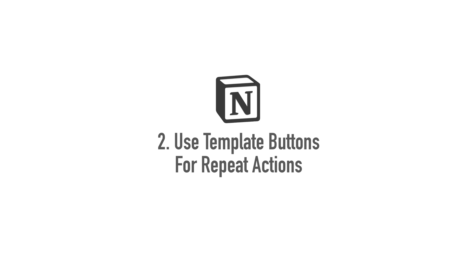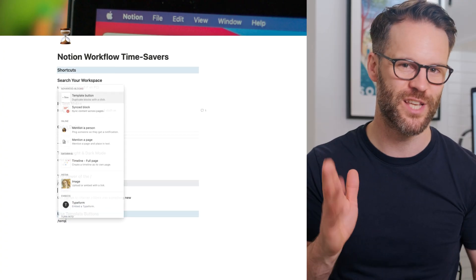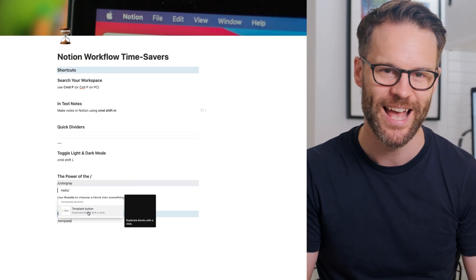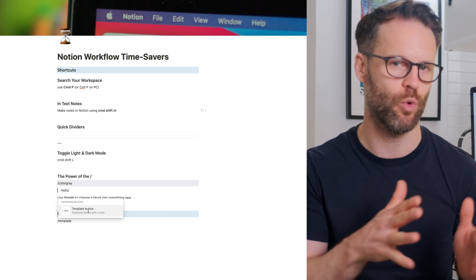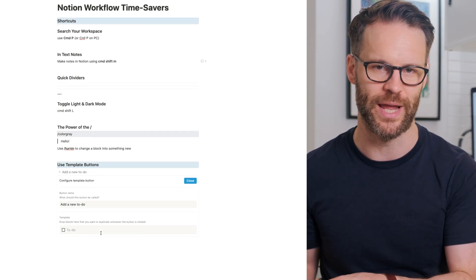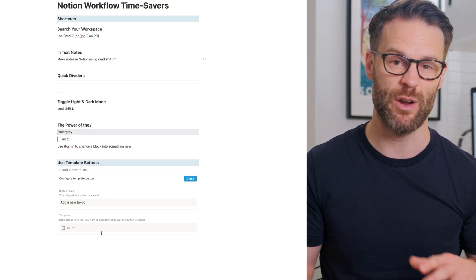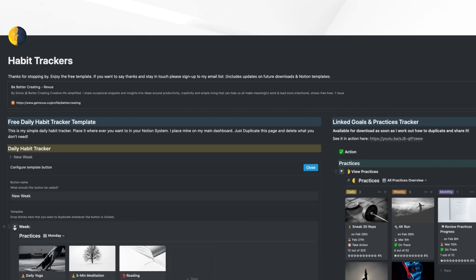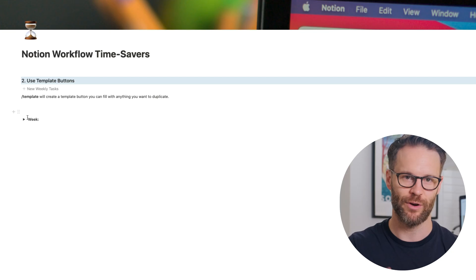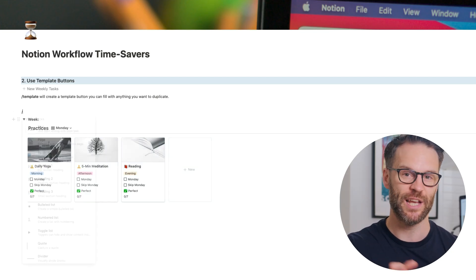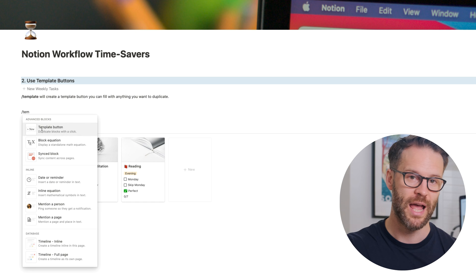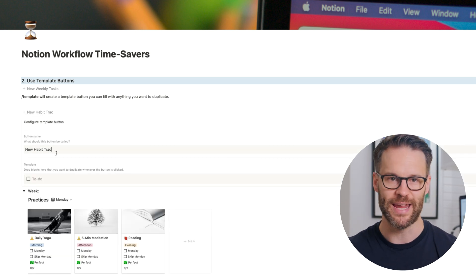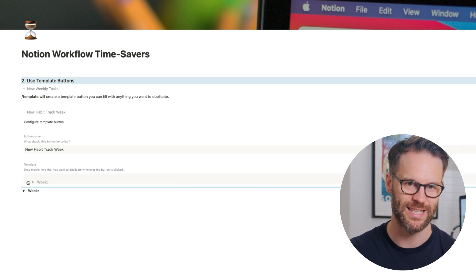Tip and trick number two is using template buttons to save time on recurring or regular activities. This is a great function to really simplify your workflow. Type forward slash template and add a button that duplicates whatever blocks you put into it with one click. It's a great way for generating regular to-do lists or something like a weekly habit tracker. So to do this, you just build whatever you want on a page, create a button next to it, click configure on the template button block, and then drop the elements that you've made into this block, however many you want, and save it.